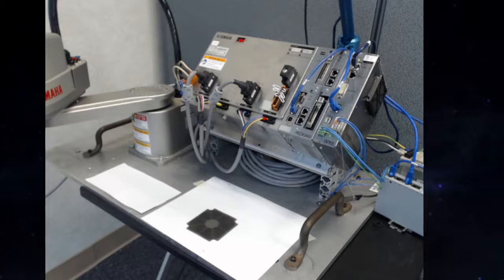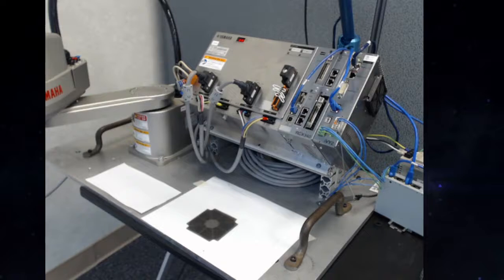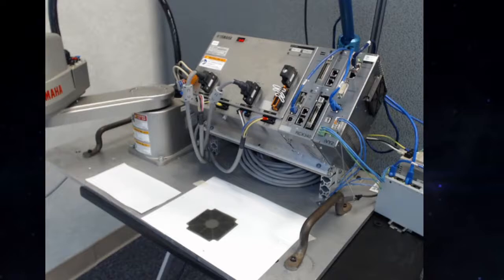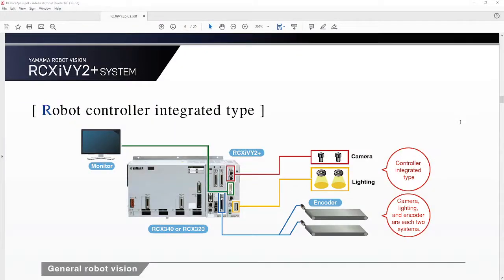This system is available from the factory installed, or can also be installed after the fact. Here's a quick overview of the system that we have installed.